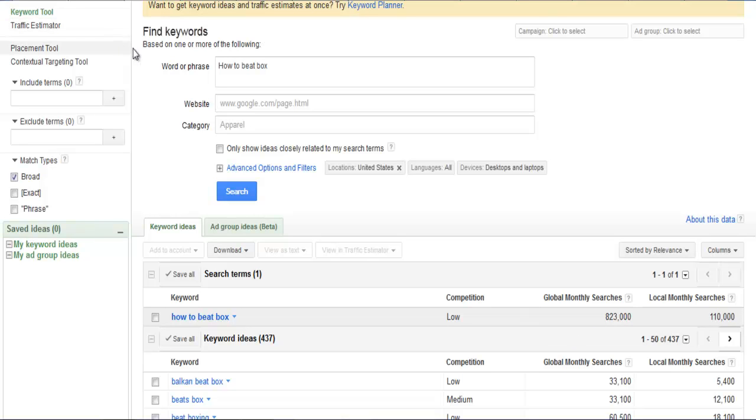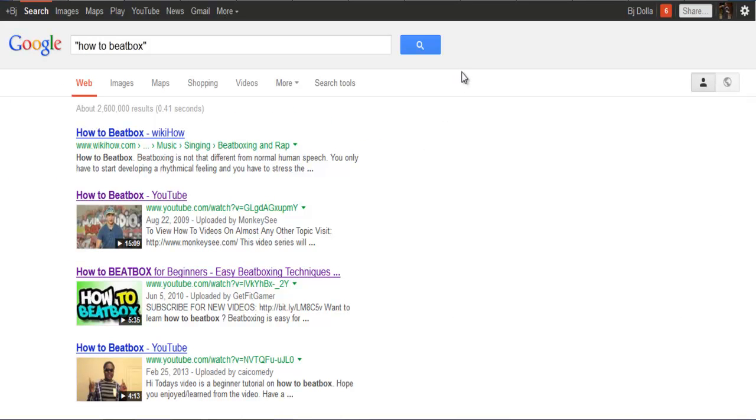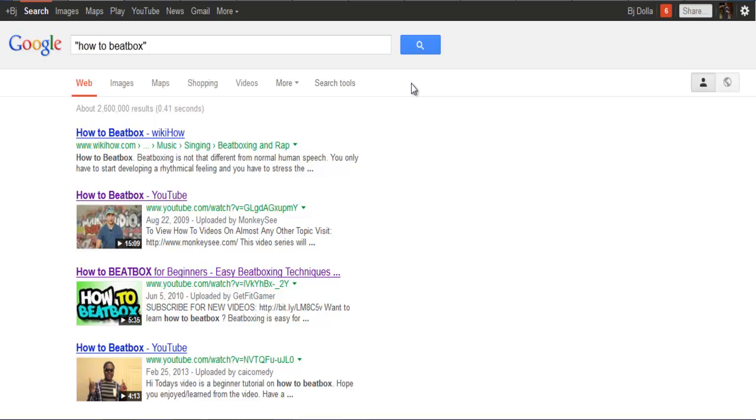823,000 people every single month search how to beatbox. That means they're searching a term where they're trying to learn information, so if you have an information product, you have a way to make money. For these kinds of niches, you want to go small and low ball because people will pay a minimum amount to learn a skill they're interested in instead of a skill they have to use for life.